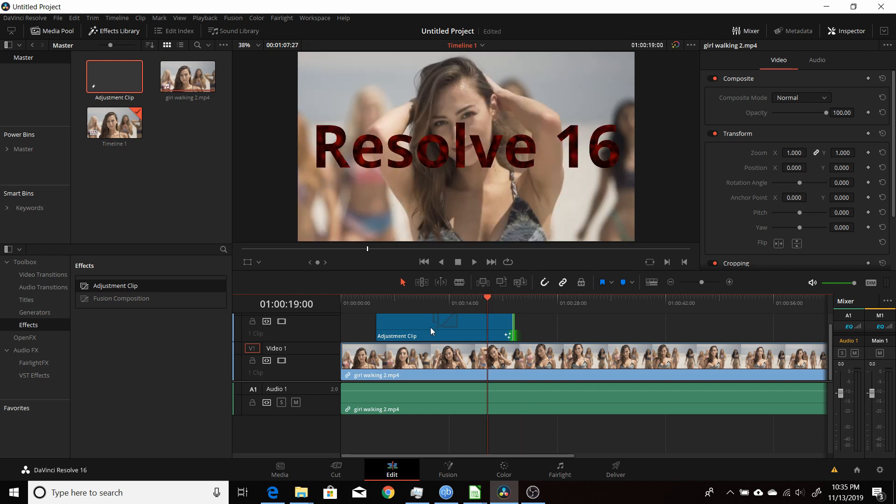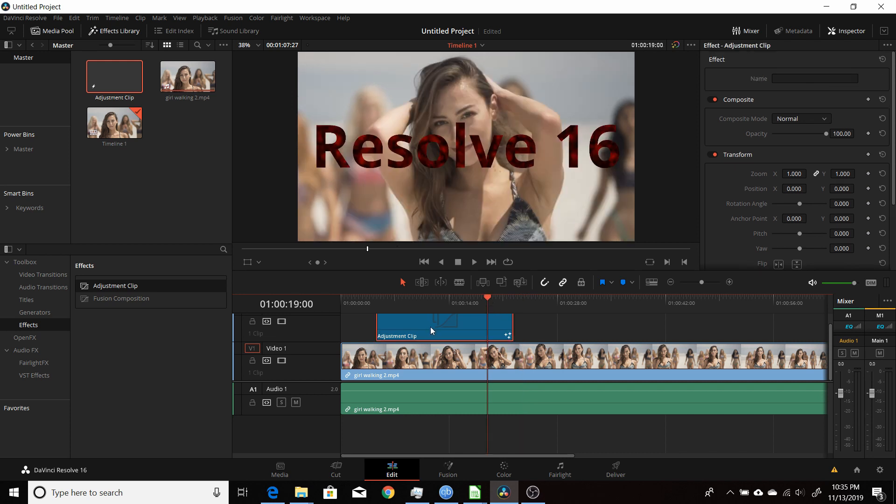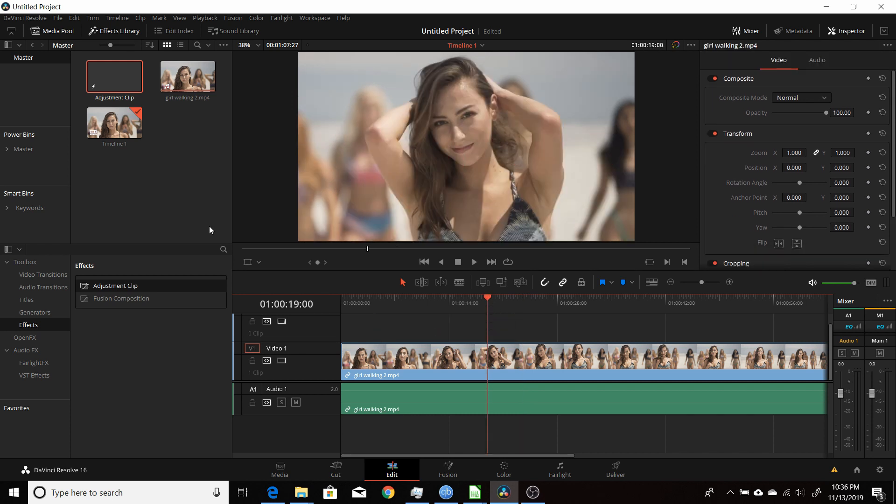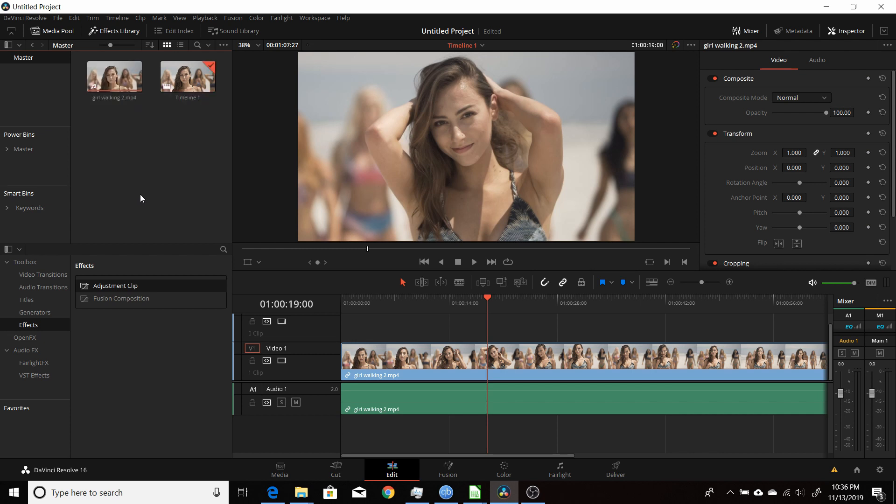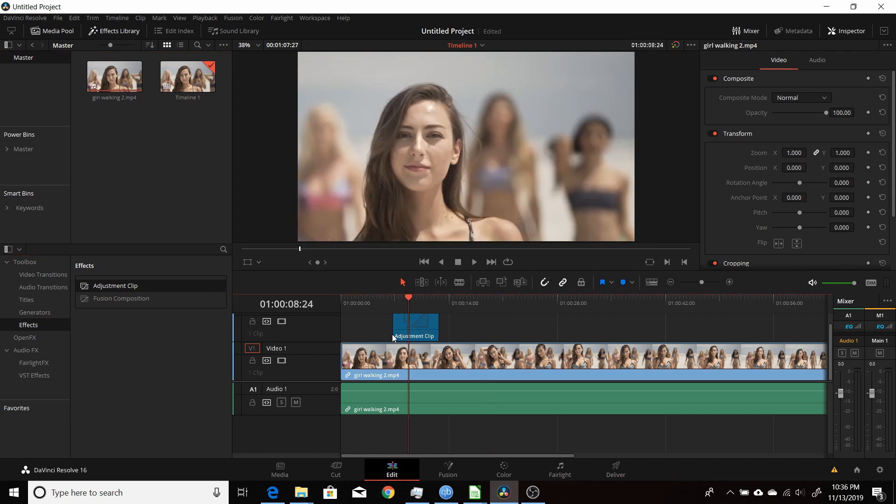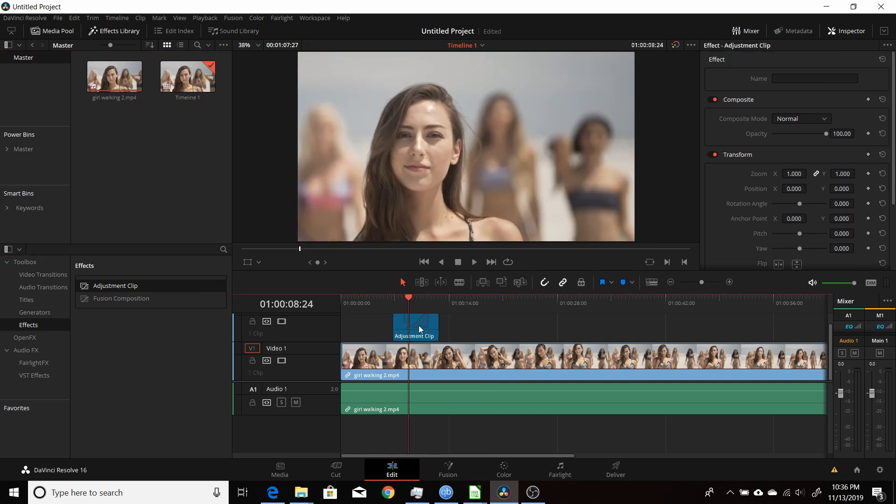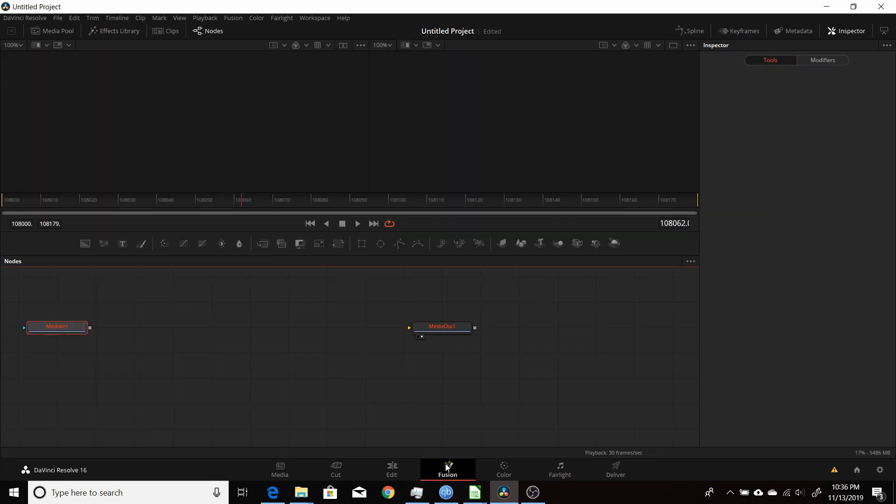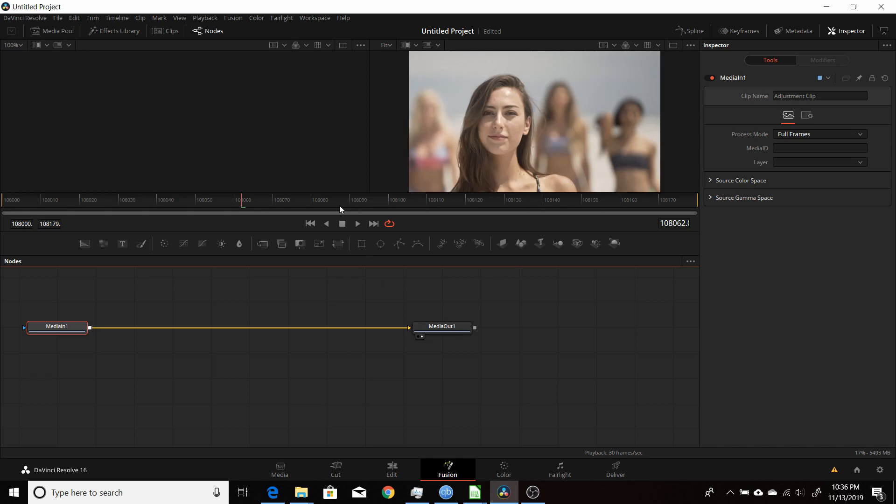All right, start off here from scratch. We'll get rid of this adjustment clip and the one in the media pool as well. So we'll add the adjustment clip in. Basically any time you're going to be using the adjustment clip, if you use it here and come over into fusion, you'll notice that the keyframes, the frames here are wonky. They start at like 108,000.